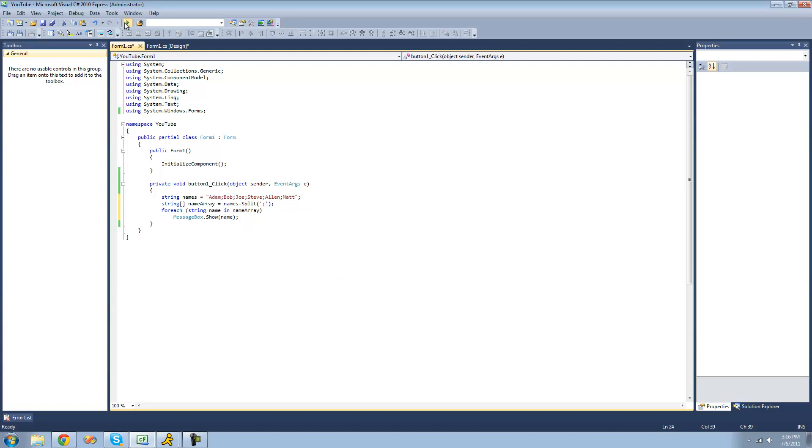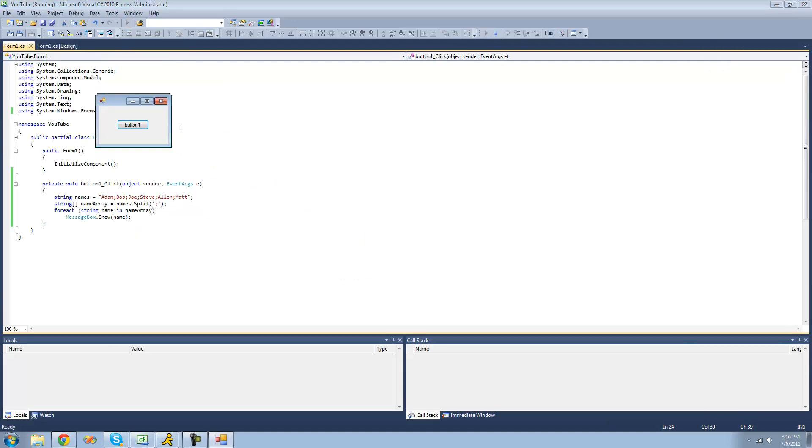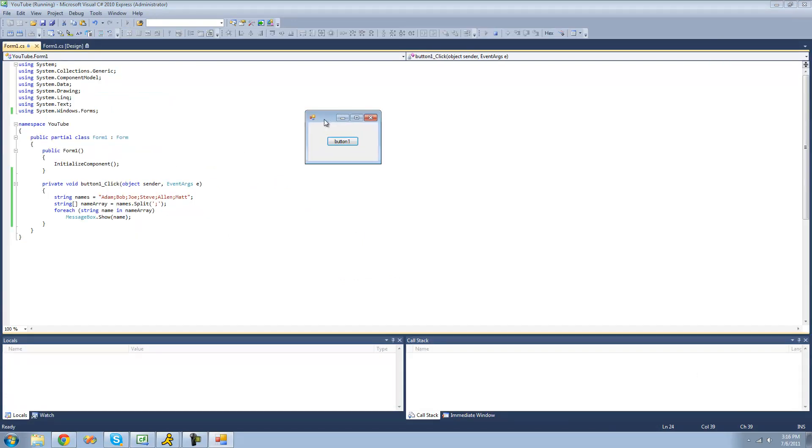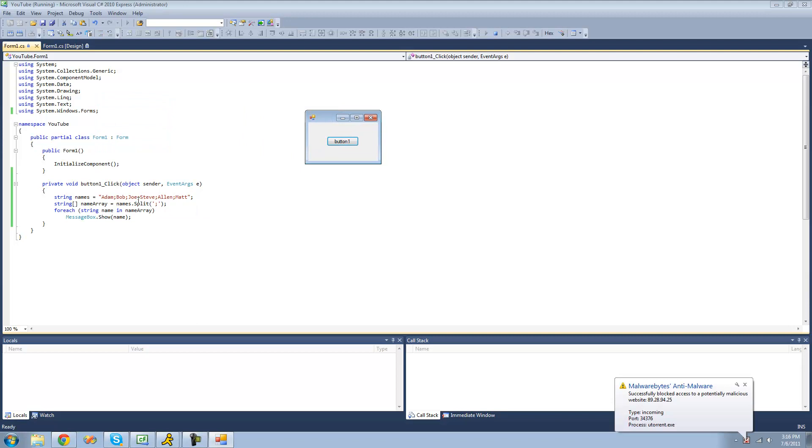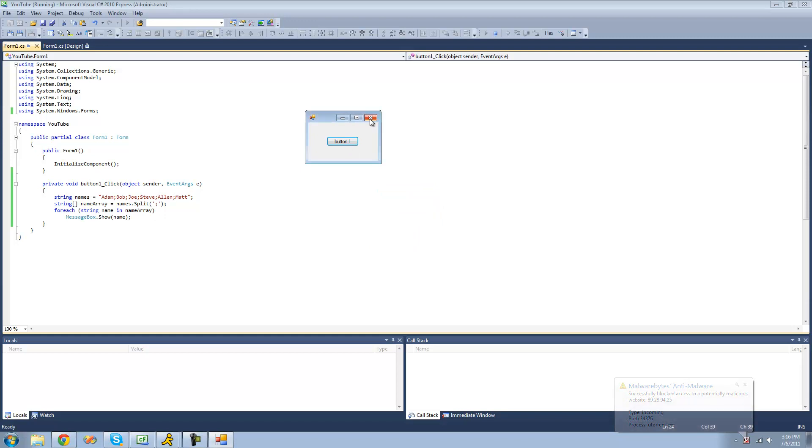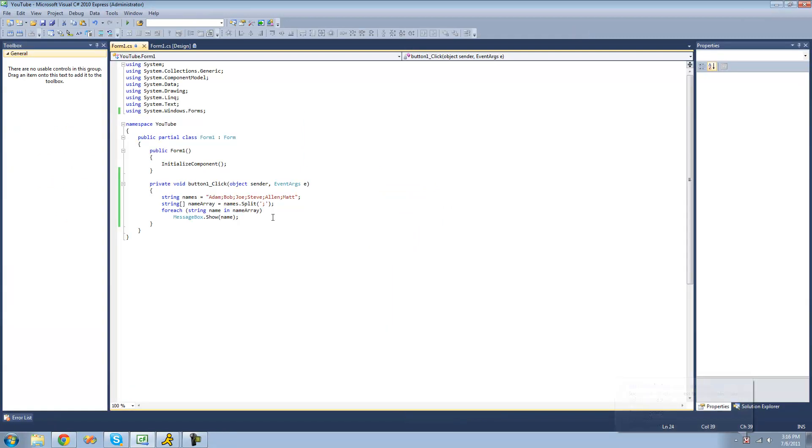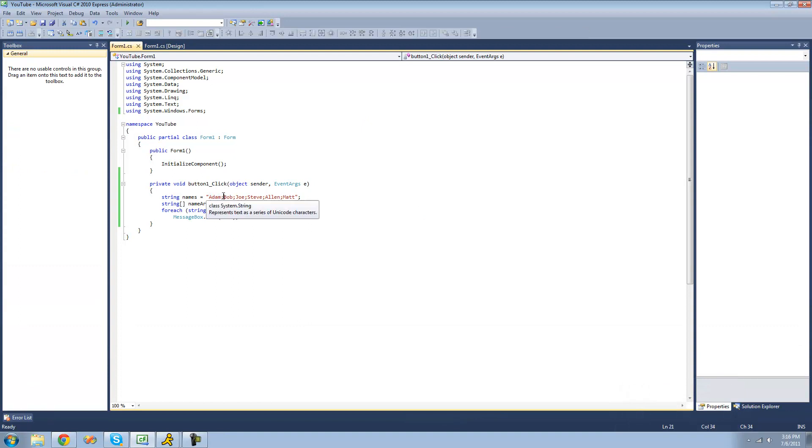So now when we debug, we should get a message box for Adam, Bob, Joe, Steve, Alan, and Matt. Yep, we got one for all of them. As you can see, we didn't have Adam semicolon, or semicolon Bob. It just skipped over this. That's really nice about the split method, so we don't have to worry about fixing that up later on.